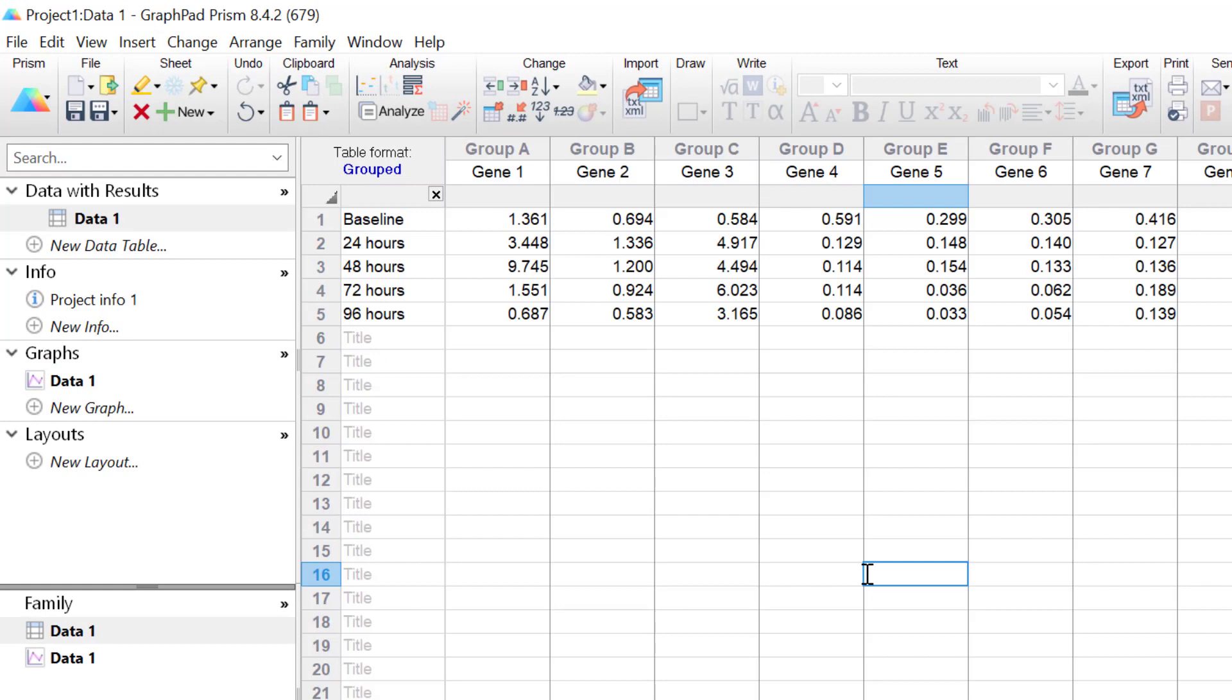This data comes from a series of cell culture experiments. I have gene expression data for 13 different genes, which are entered into the different columns.